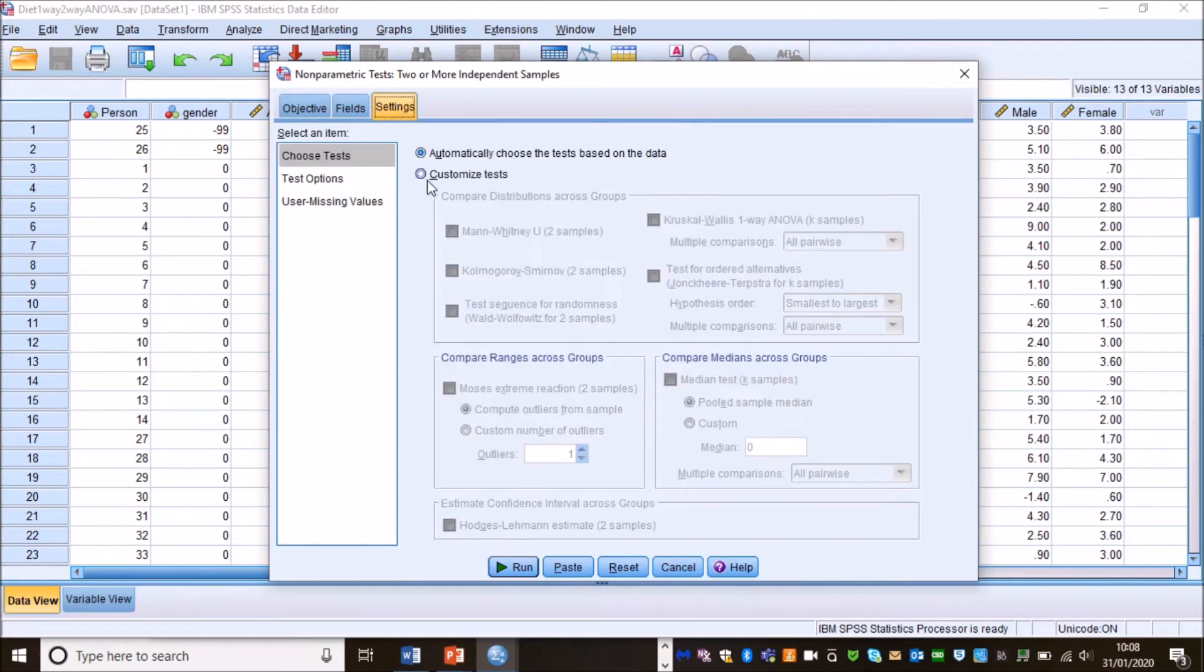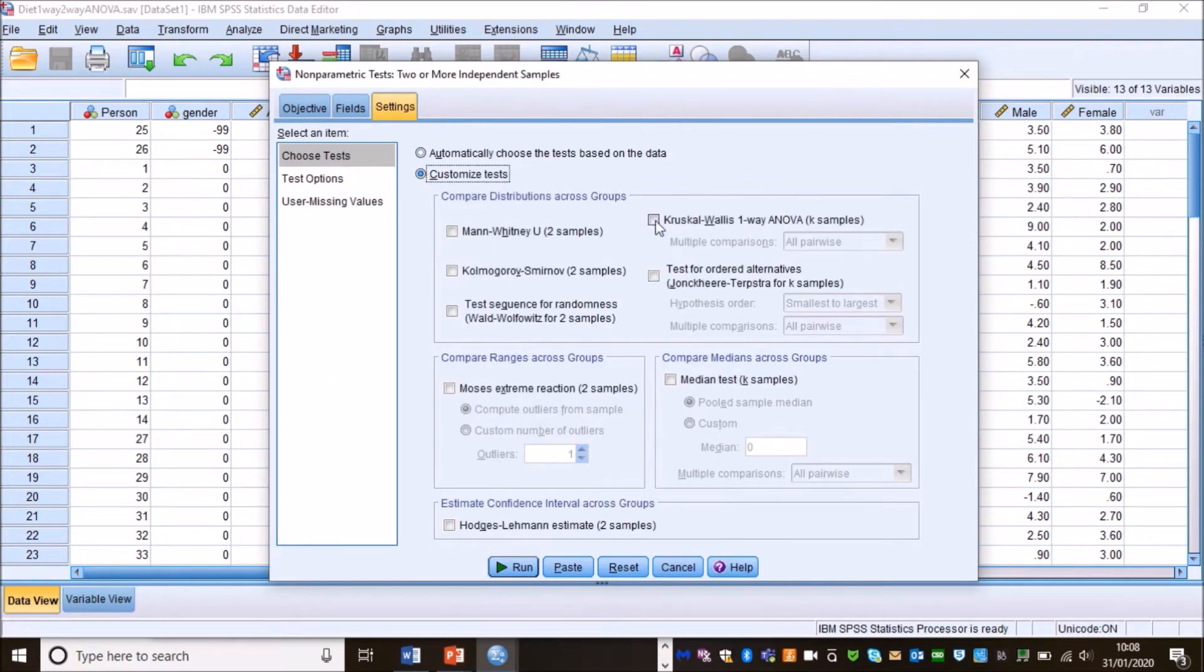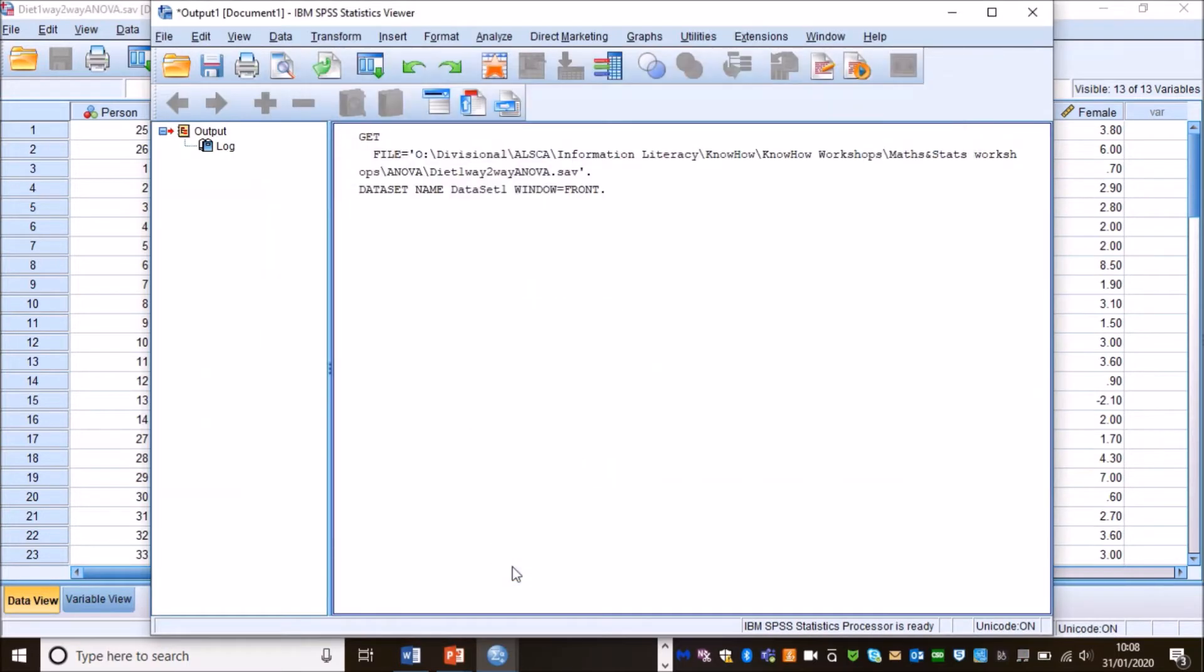We then go to settings, we have to tick customised tests, we click Kruskal-Wallis, we leave it on pairwise and we press run and it's that easy to actually run the test.